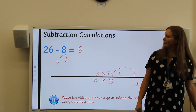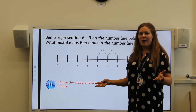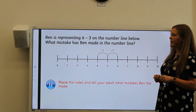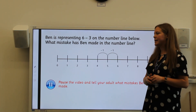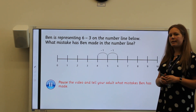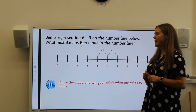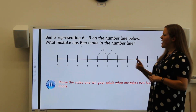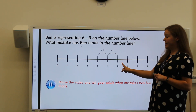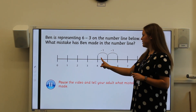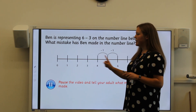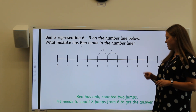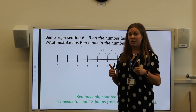Now that we've remembered how to use our number lines for addition and subtraction, I've got a reasoning problem. Ben is representing six take away three on the number line, but Ben has made a mistake. Pause the video and see if you can work out what mistake Ben made. Well done. Ben had started at six and made two jumps back, but he needed to take away three. So Ben was one jump short — he needed to count three jumps back from six to get the answer three.